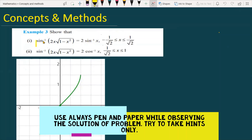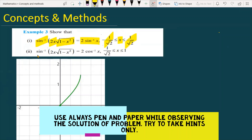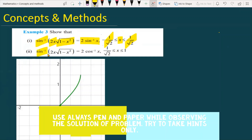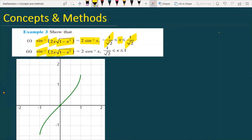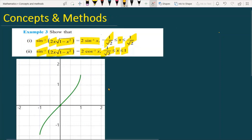We have to show that sin inverse of 2x times square root of 1 minus x square is equal to 2 sin inverse x, when x is greater than or equal to minus 1 by root 2 but less than or equal to 1 by root 2. We also have to prove the same expression equals 2 cos inverse x when x is greater than or equal to 1 by root 2 but less than or equal to 1. Let's see how we are going to prove the given statement.